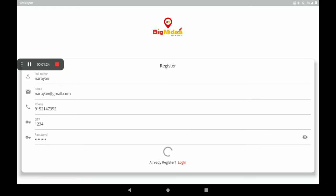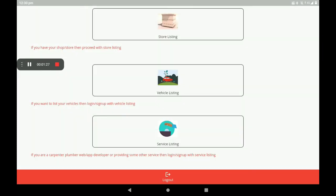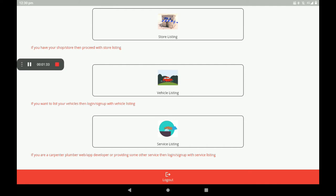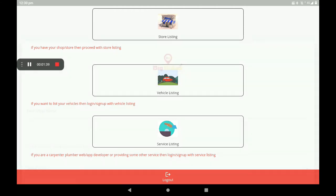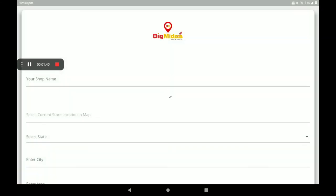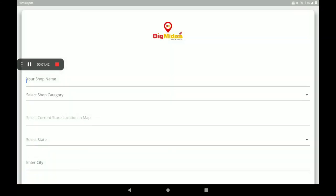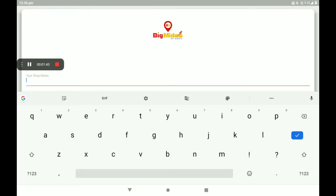Then click on Register. After registration, the screen will be shown like this. We already know what is store listing. Meat and fish shop is under store listing, that's why I click on store listing. Add your shop name.